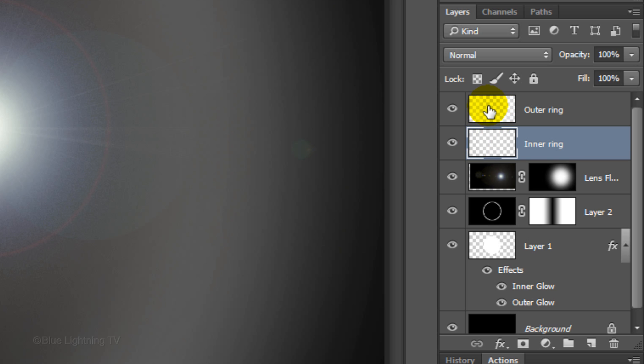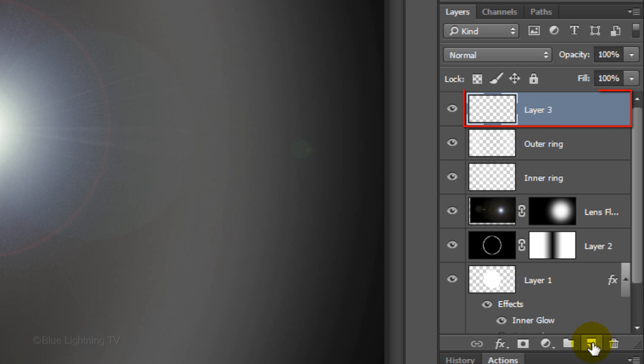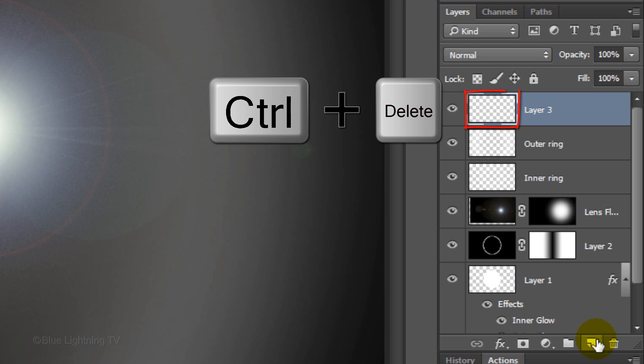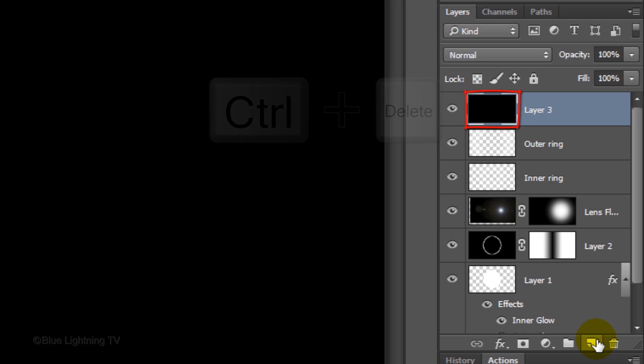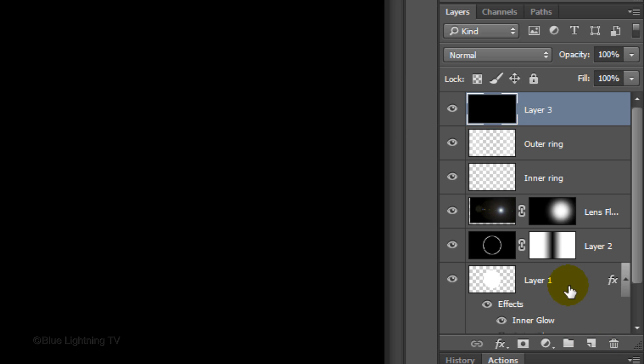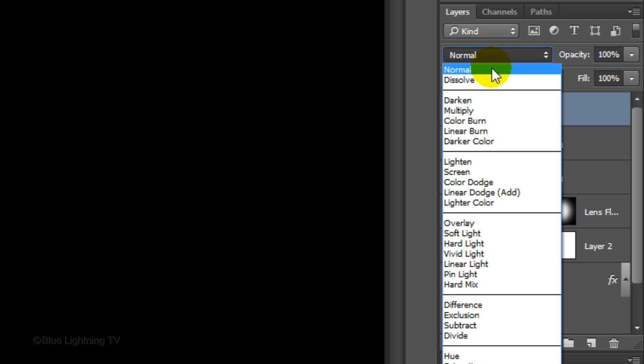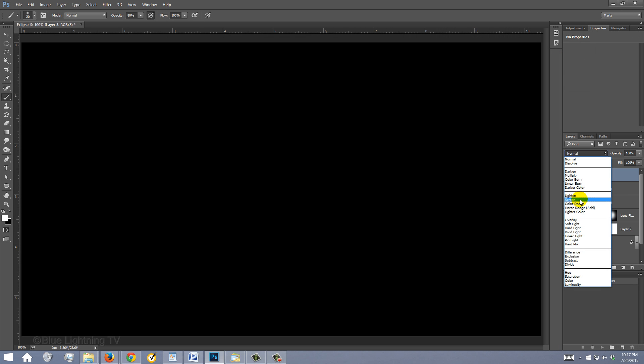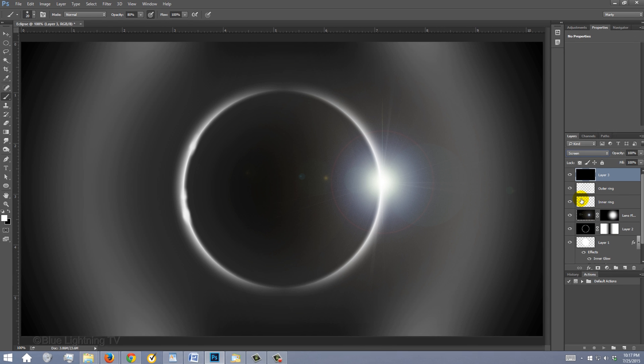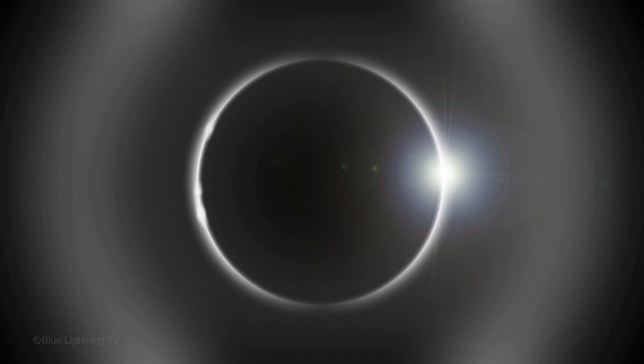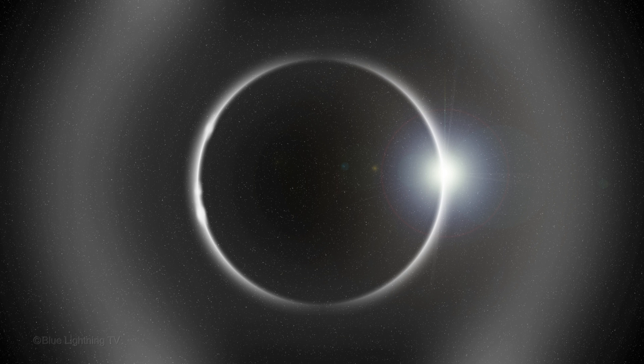Make the outer ring active and click the New Layer icon to make a new layer. We'll fill the empty layer with black and since your background color is black, press Ctrl or Cmd plus Delete. Change the Blend Mode to Screen. Next, we'll add stars.